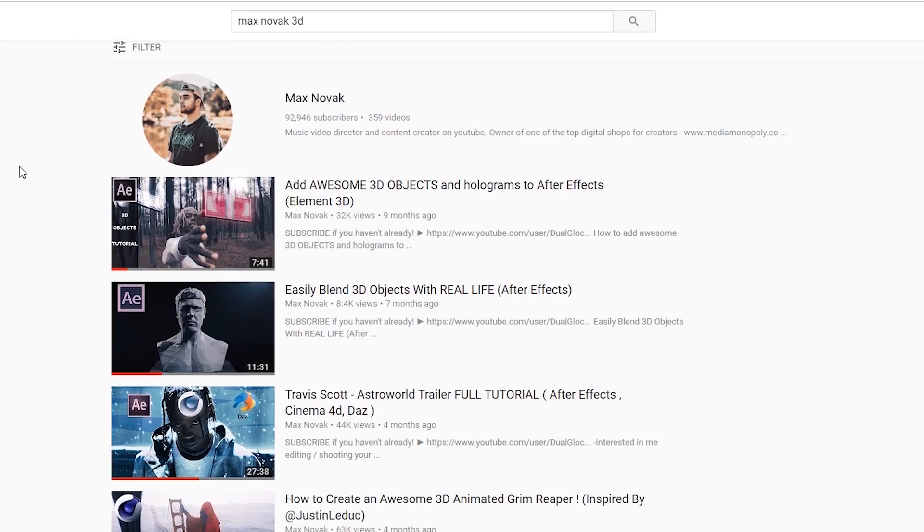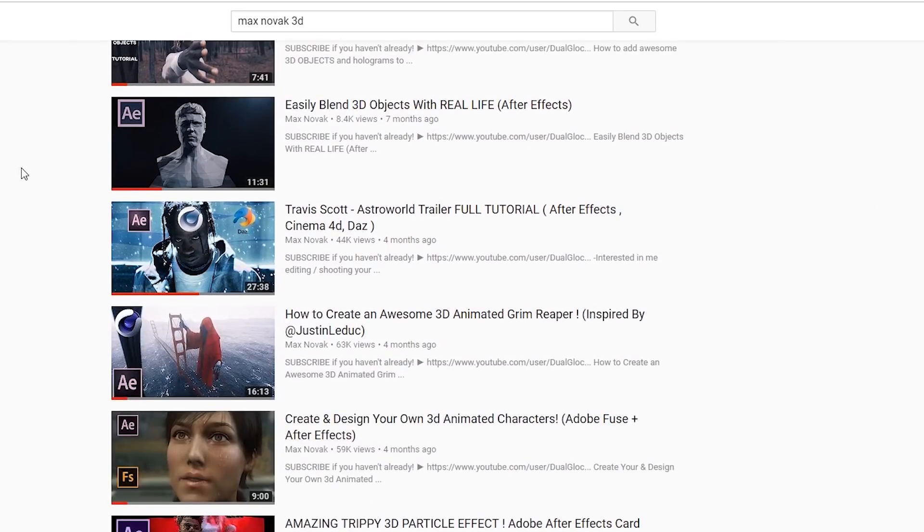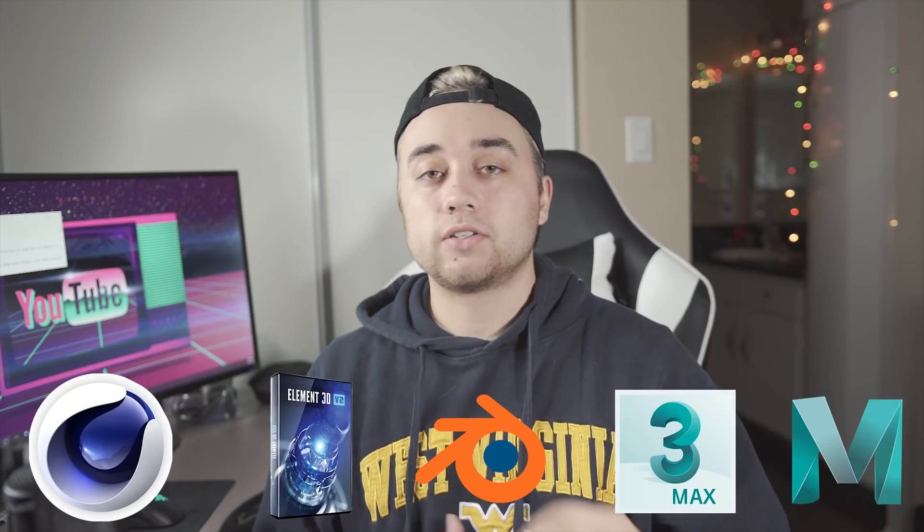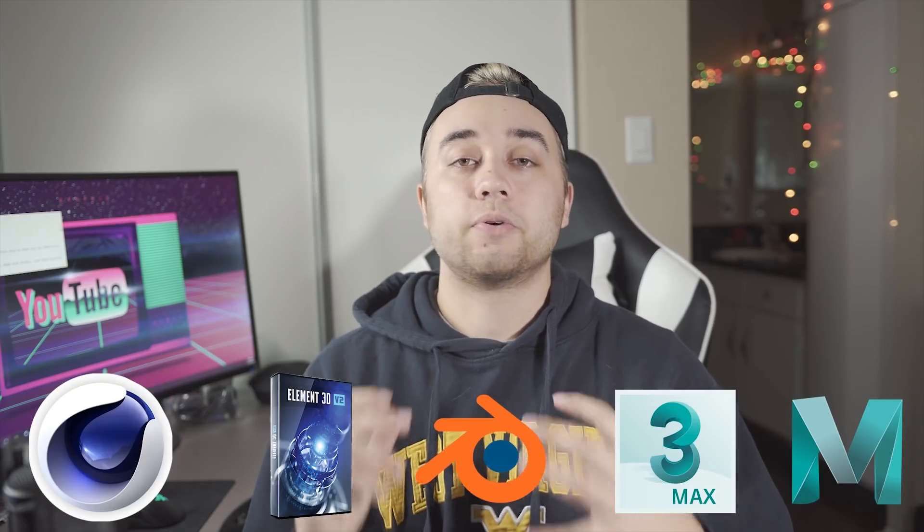I made a bunch of tutorials talking about how to use 3D, whether it's using Cinema 4D, whether it's using Element 3D, whether it's using any 3D software that you guys prefer. I want to show you guys a bunch of awesome and useful sites that I found for finding free 3D models and 3D characters you guys can use for your videos. I'm even going to show you guys some free tools you can use to animate them, all that kind of good stuff.